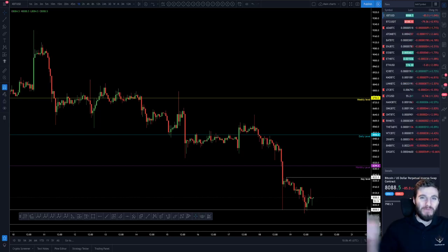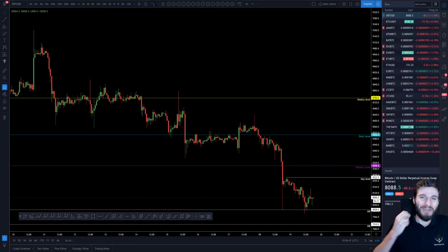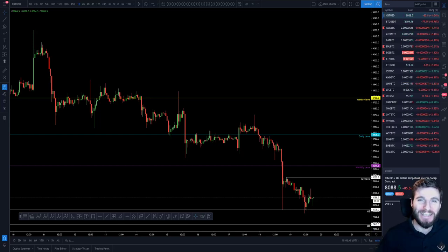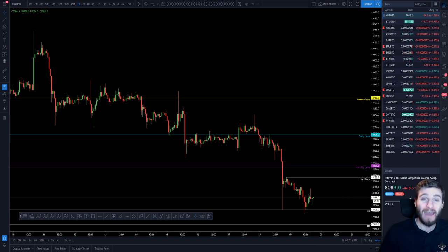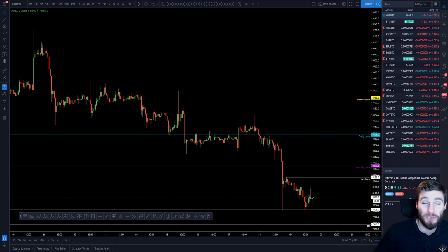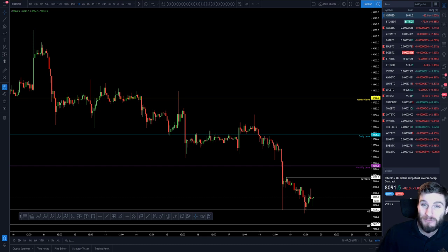Hello everybody, I hope that you are doing very well and welcome back to another cryptocurrency technical analysis. In today's video I'm going to be going over how I am currently trading Bitcoin, giving you some insights into what to be looking out for in this market structure and some key levels that need to be claimed.